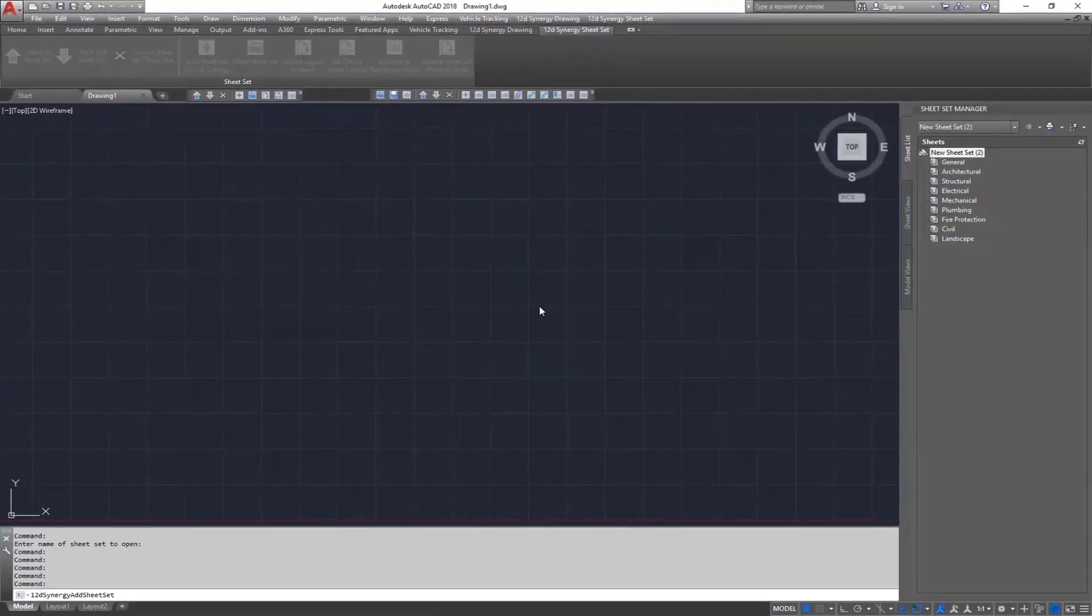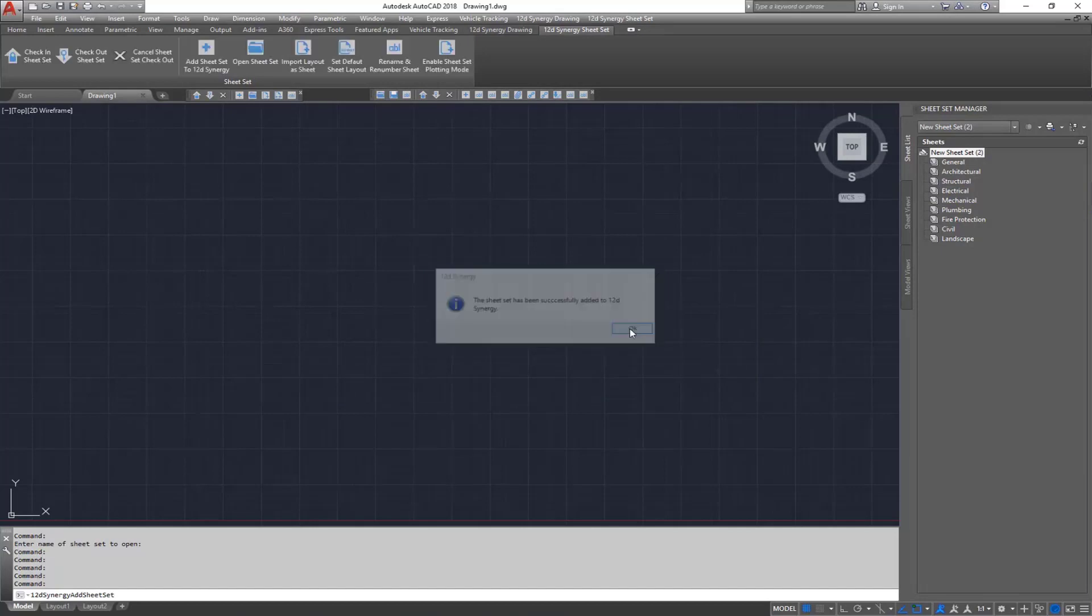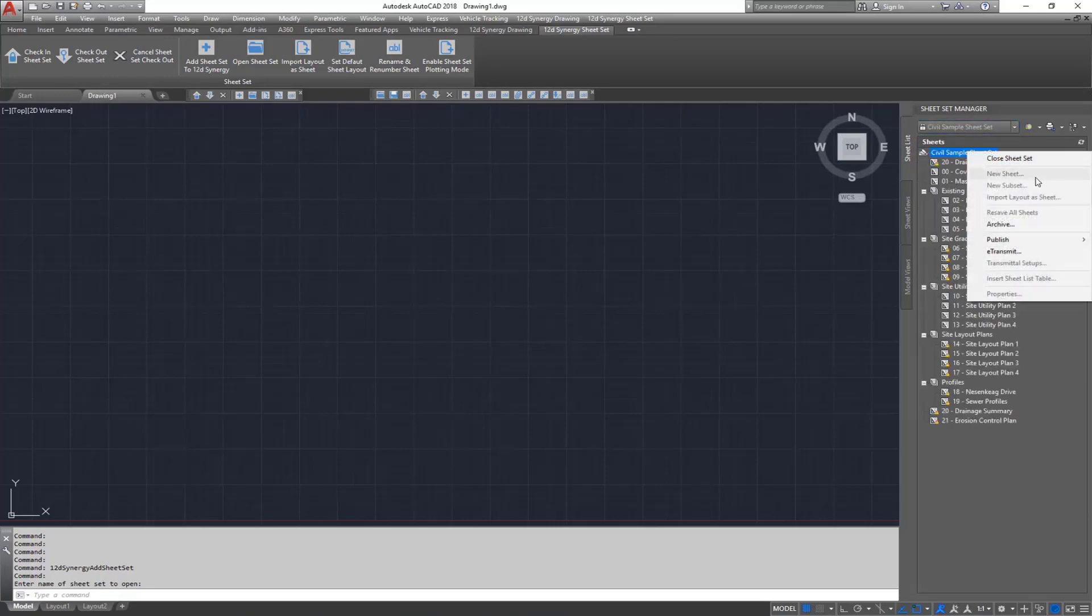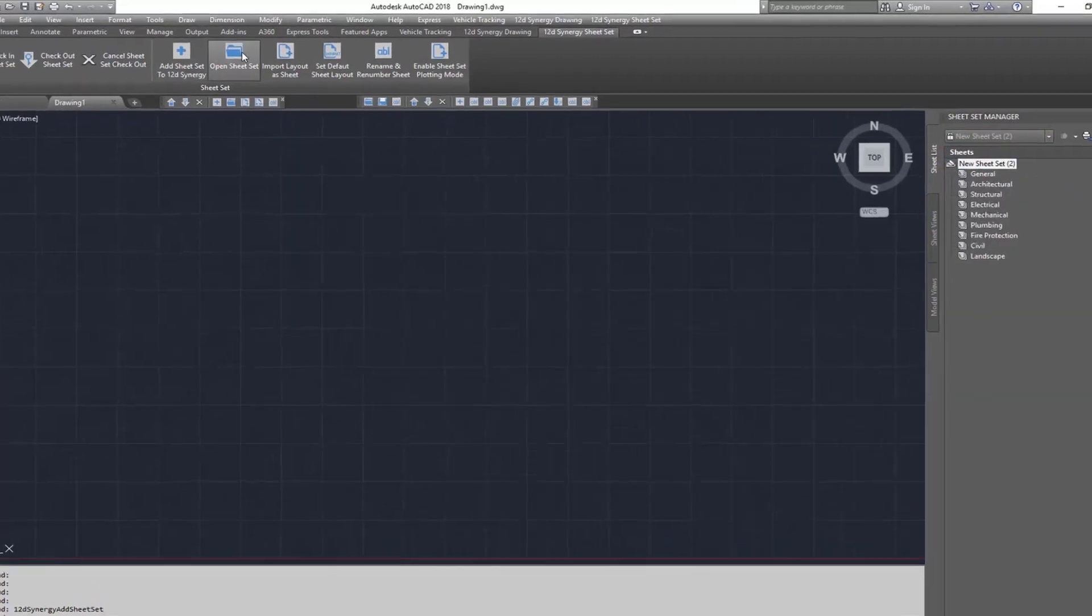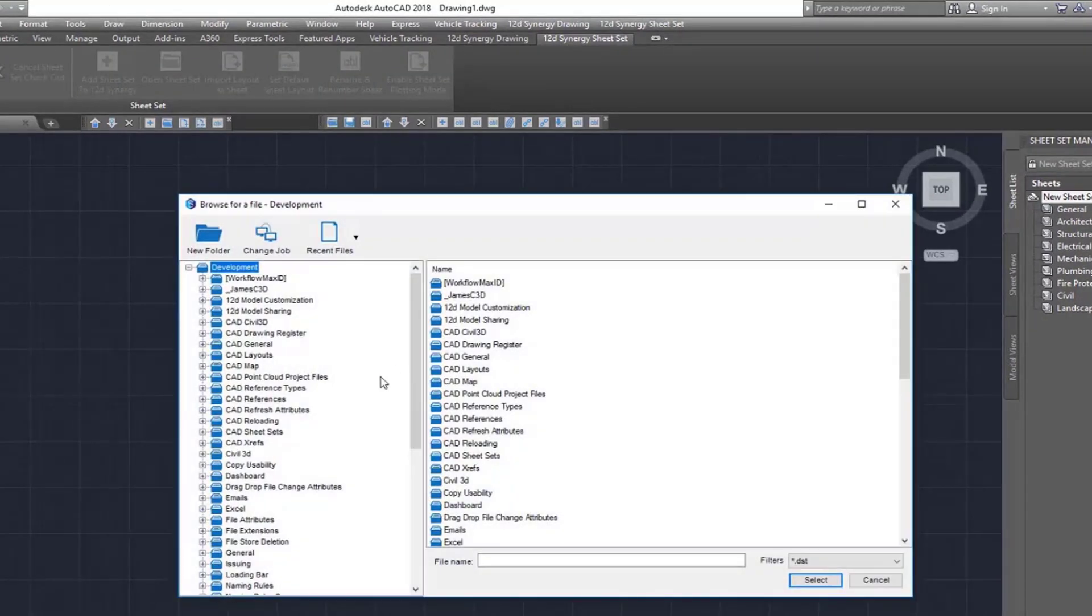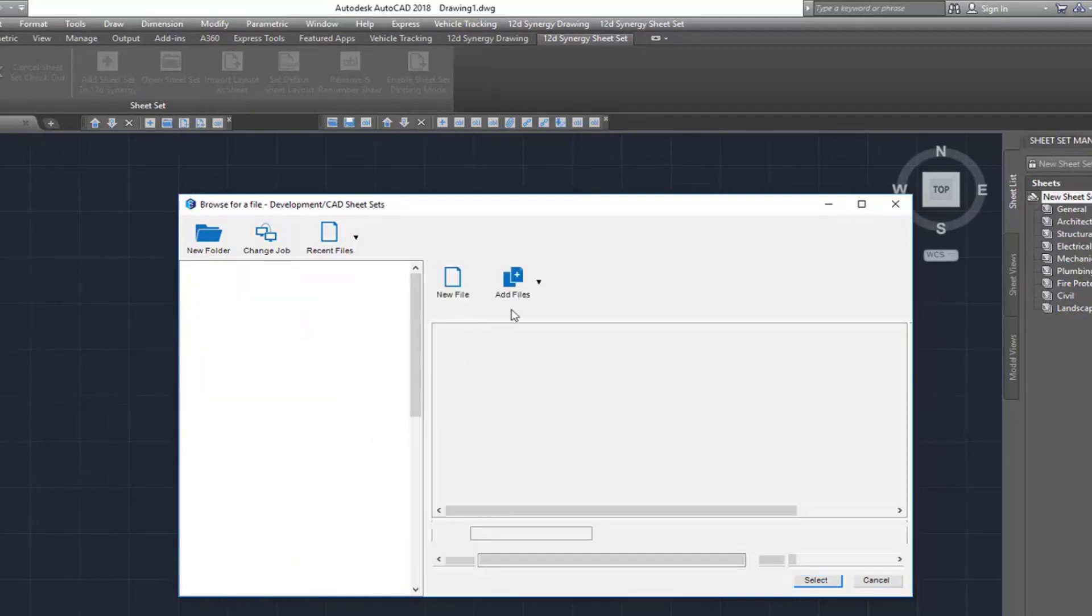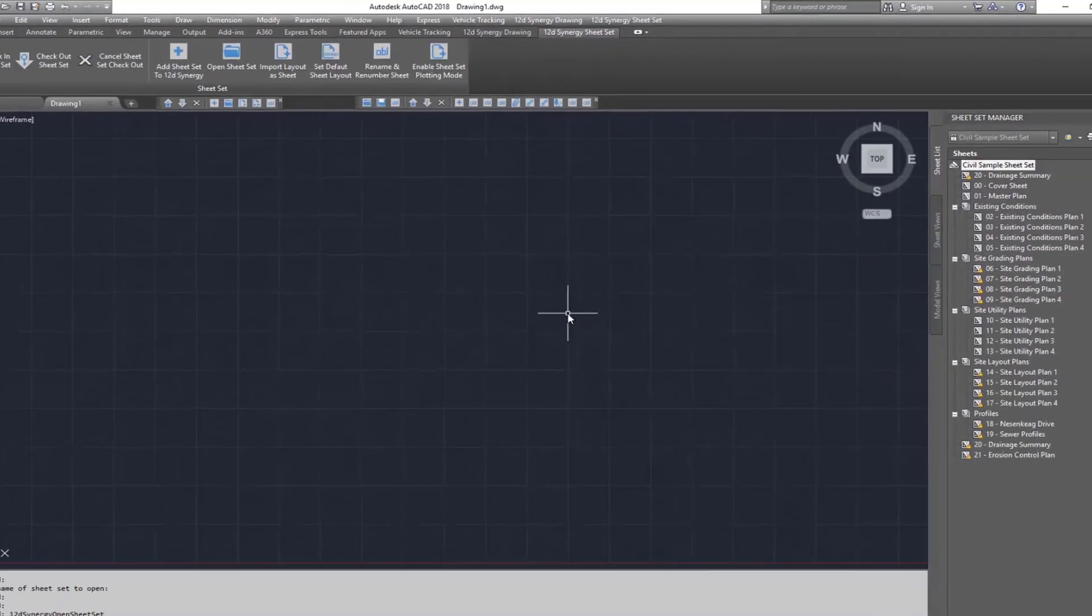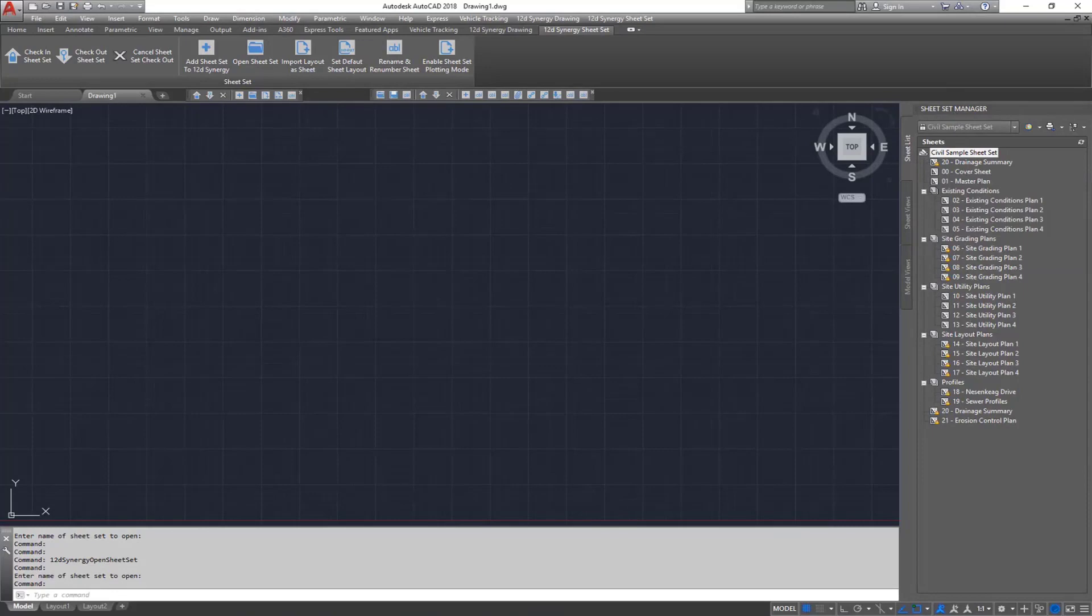The 12D Synergy plugin also lets you open a sheet set from 12D Synergy. First, I'll select Open Sheet Set and then navigate to a sheet set's location in 12D Synergy and select my sheet set .dst file. This sheet set has now appeared in the Sheet Set Manager palette.